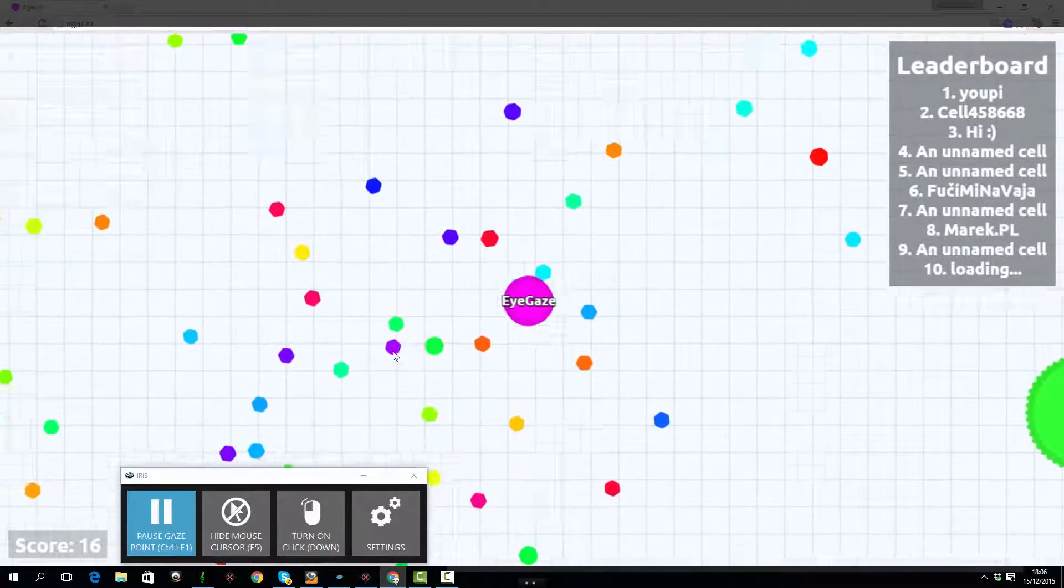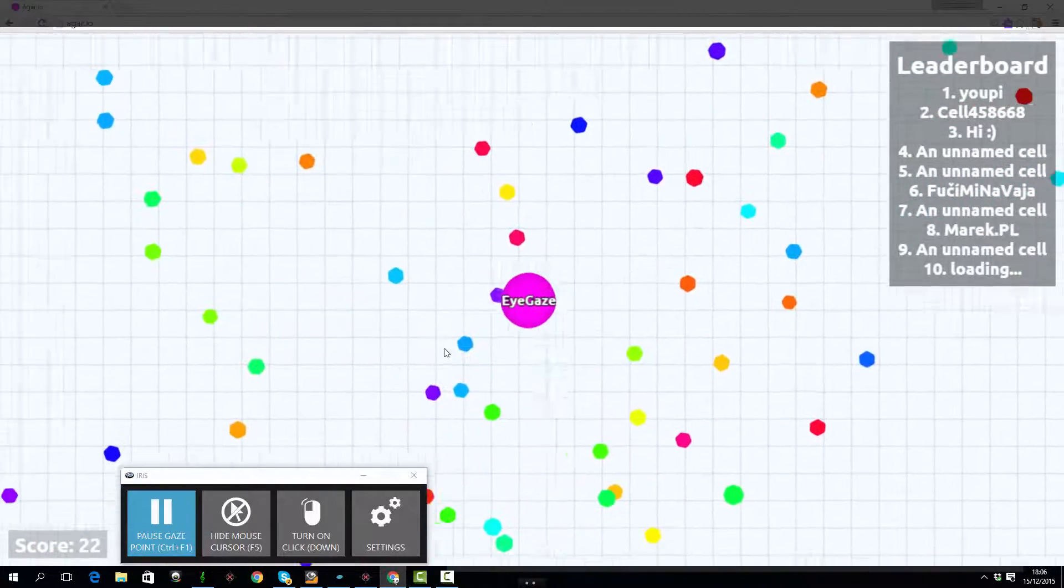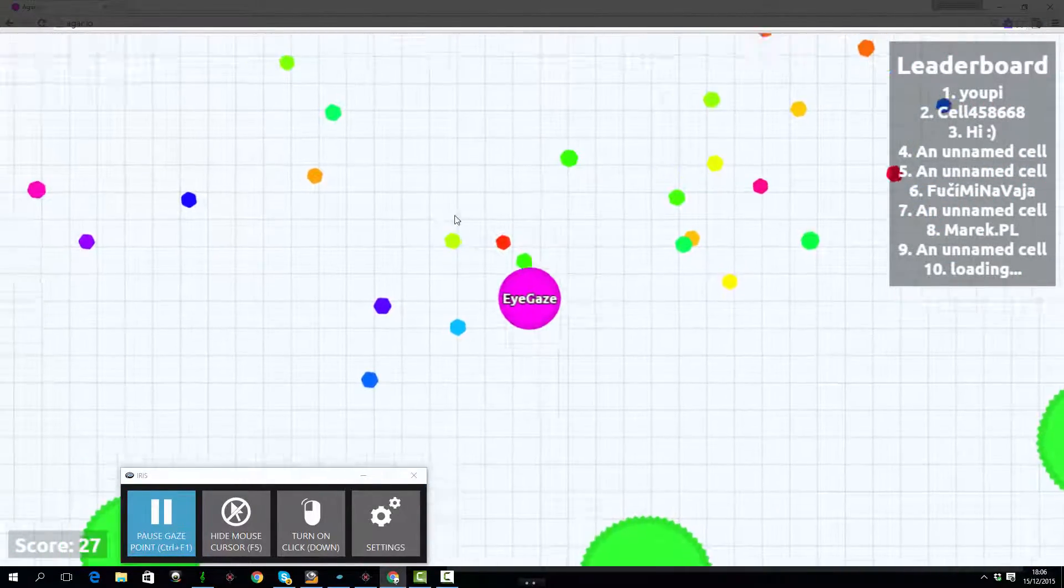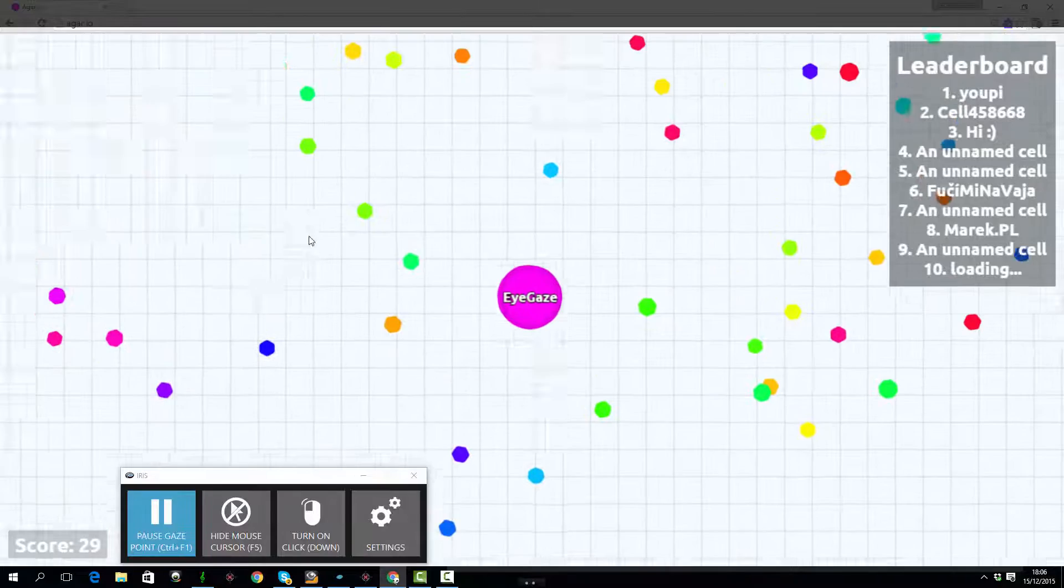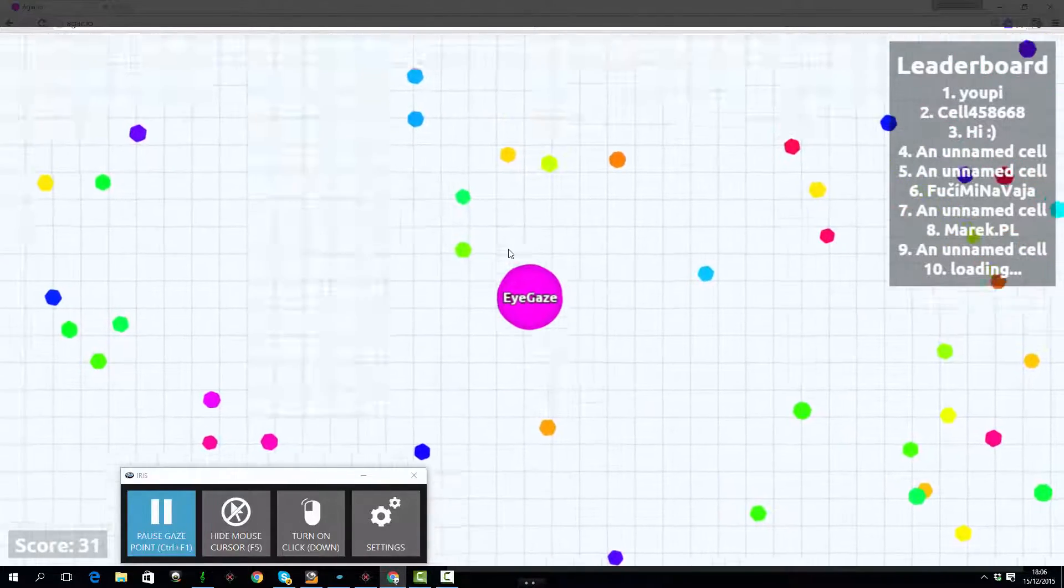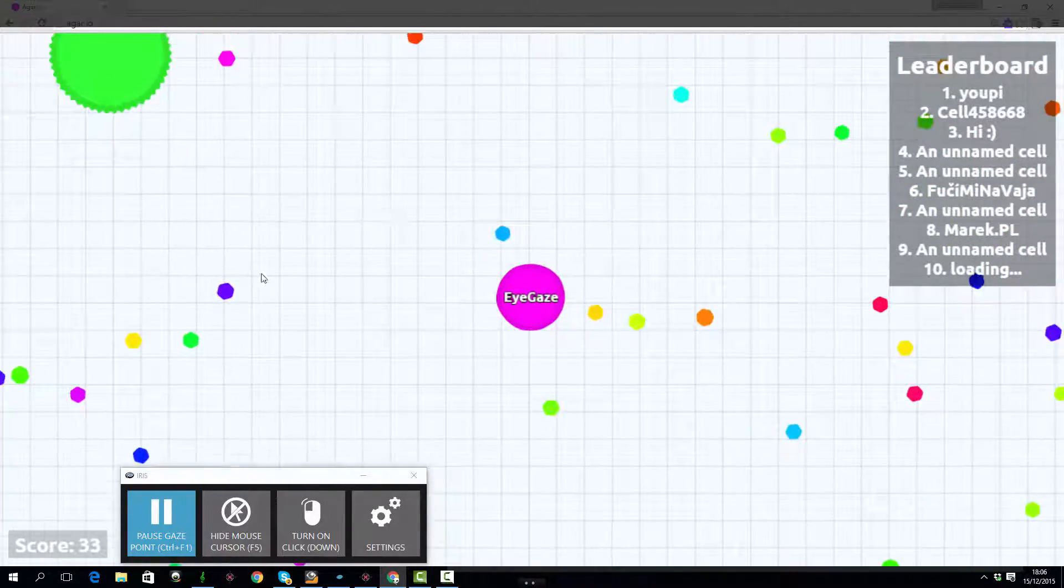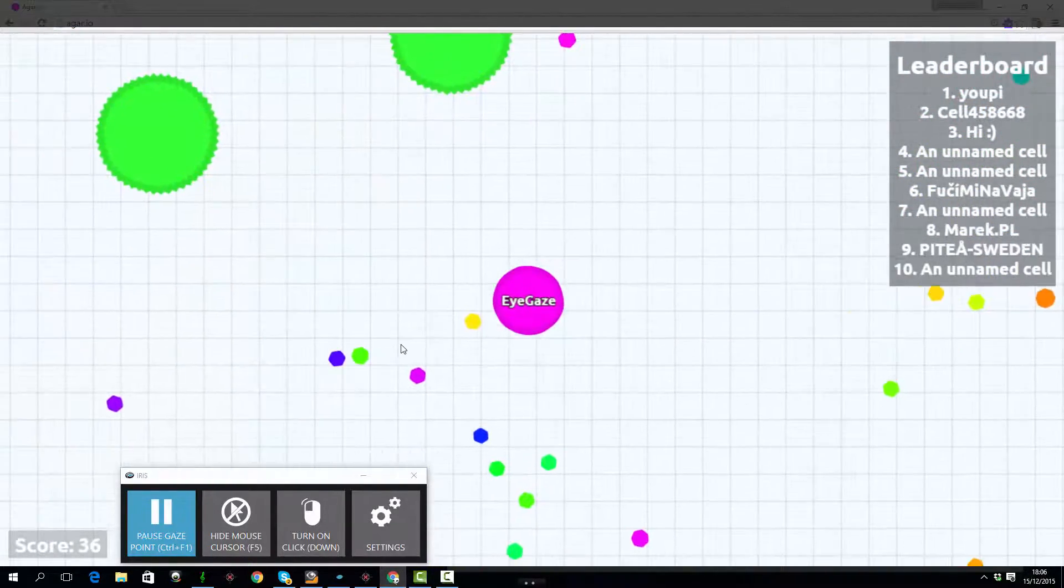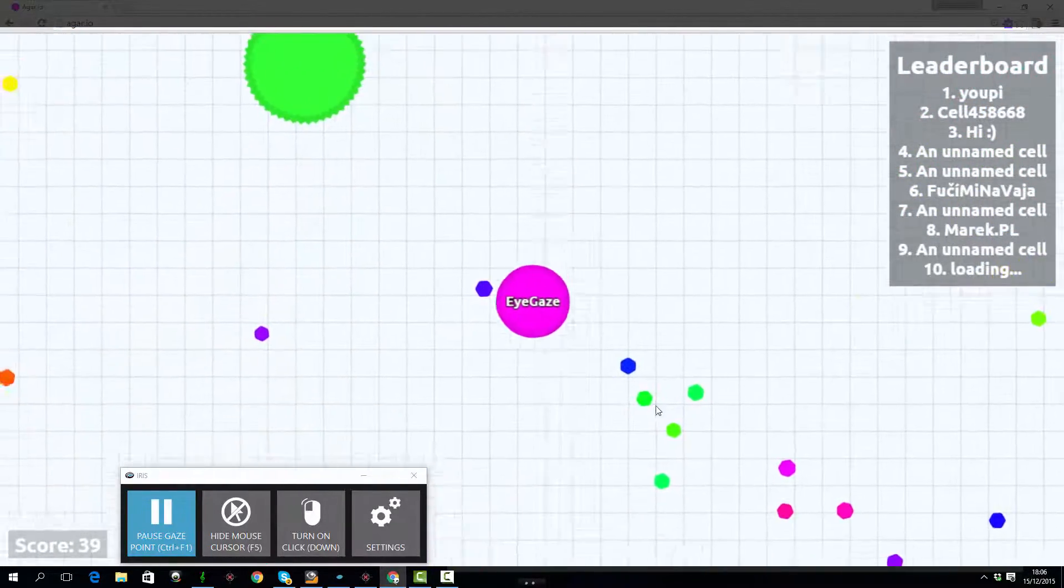So I think it's just as easy to play this game using eye gaze as it would be with a mouse and save yourself a bit of repetitive strain if you're playing it a lot.